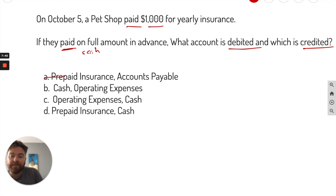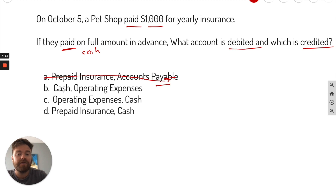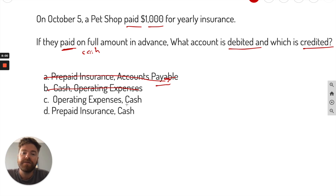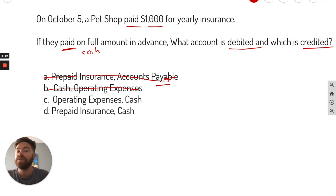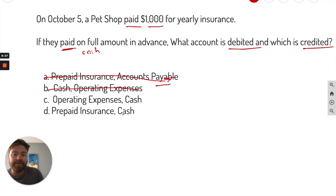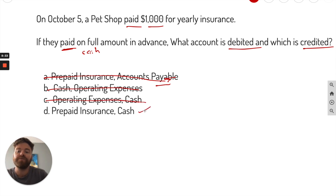Letter A — cash is not credited there, so that's immediately wrong. Letter B — cash looks like it's debited, not credited, so we can eliminate that one too. Now we're down to two choices: operating expenses with cash going down, or prepaid insurance with cash going down. We got insurance up front and haven't used it yet — we got it in advance. When you get it in advance, that's called prepaid insurance, and it's considered an asset. When an asset goes up, it's debited. So prepaid insurance is debited and cash is credited — that is your best choice.